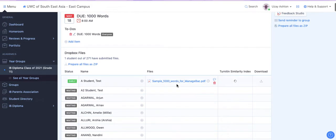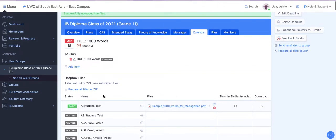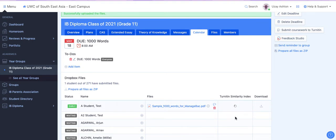You'll see that my sample 1000 words has now been placed onto the student's test page. Now in a few minutes time the Turnitin similarity index will come up here.